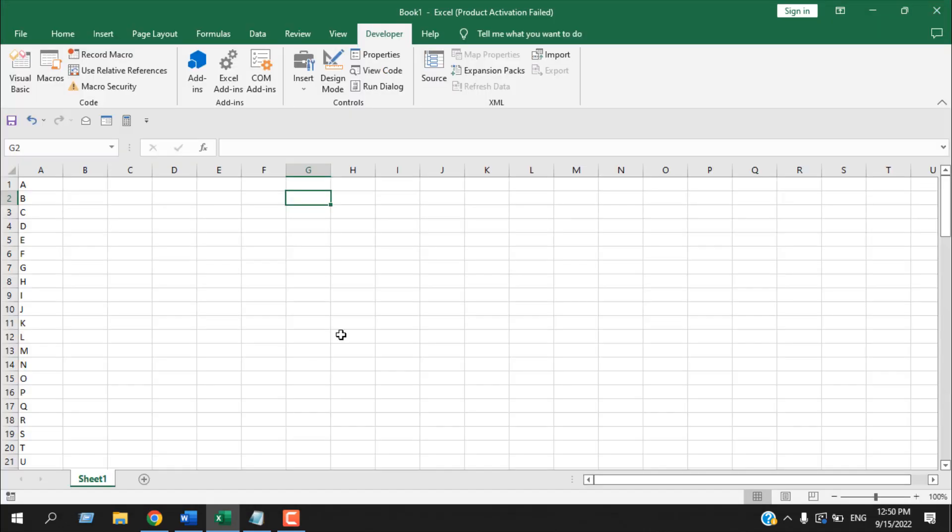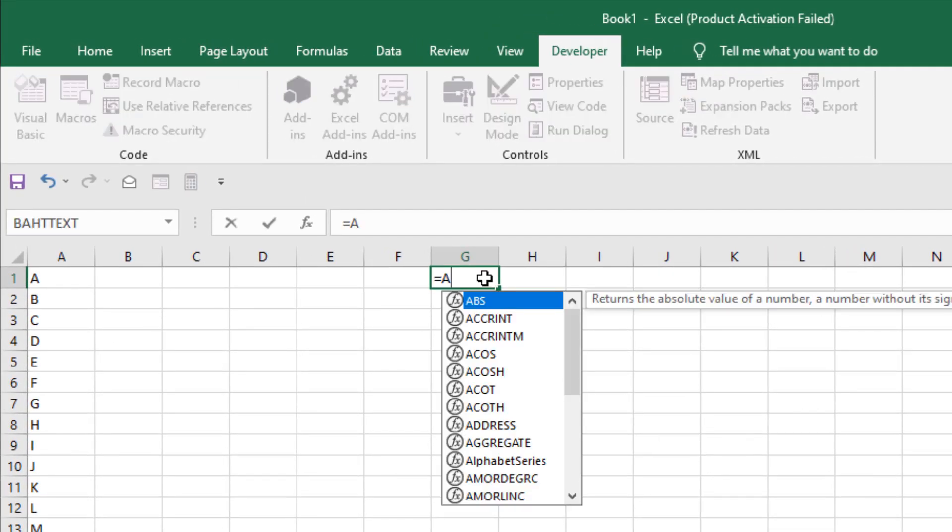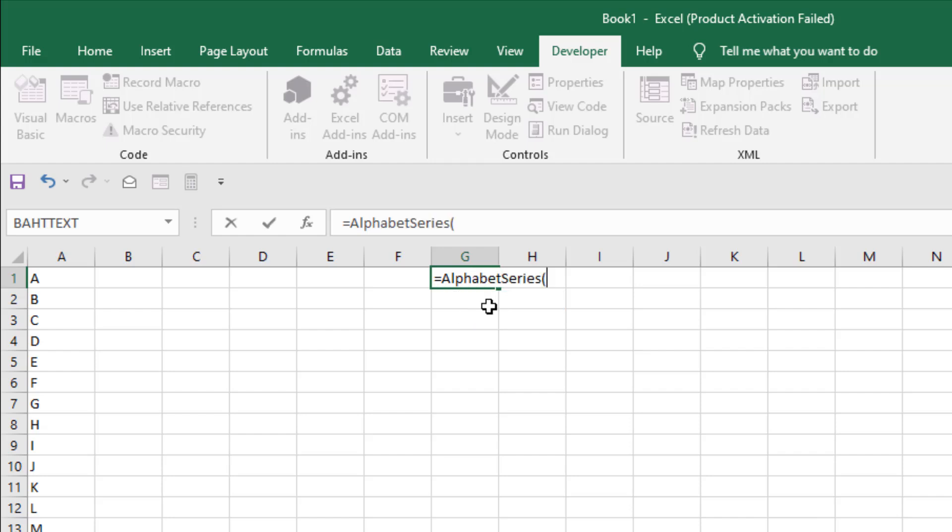Now if I click on the first cell of any column and write equal to and then alphabet A, L, E, A, C and then you can see our custom function is already here. It says function and alphabet series. So double click this.